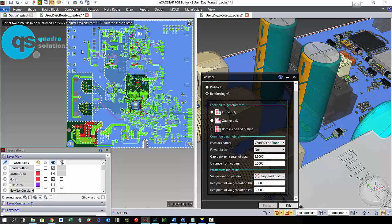We can choose which specific via we would like to use. We can also change the layer span here and configure our via matrix.